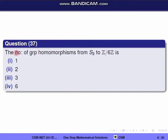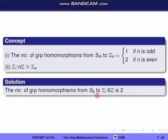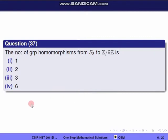Next question, Question 37: The number of group homomorphisms from S3 to Z/6Z. We use the concept: the number of group homomorphisms from Sm to Zn equals 1 if n is odd and 2 if n is even. Since Z/6Z is isomorphic to Z6, and 6 is even, the number of group homomorphisms from S3 to Z6 equals 2. The correct option is the fourth one.